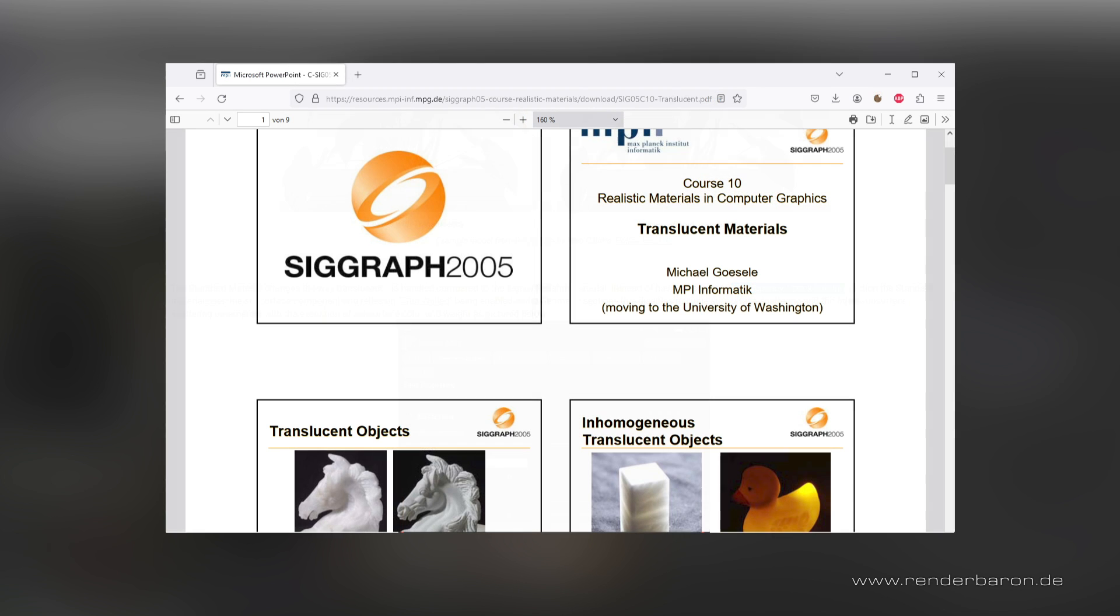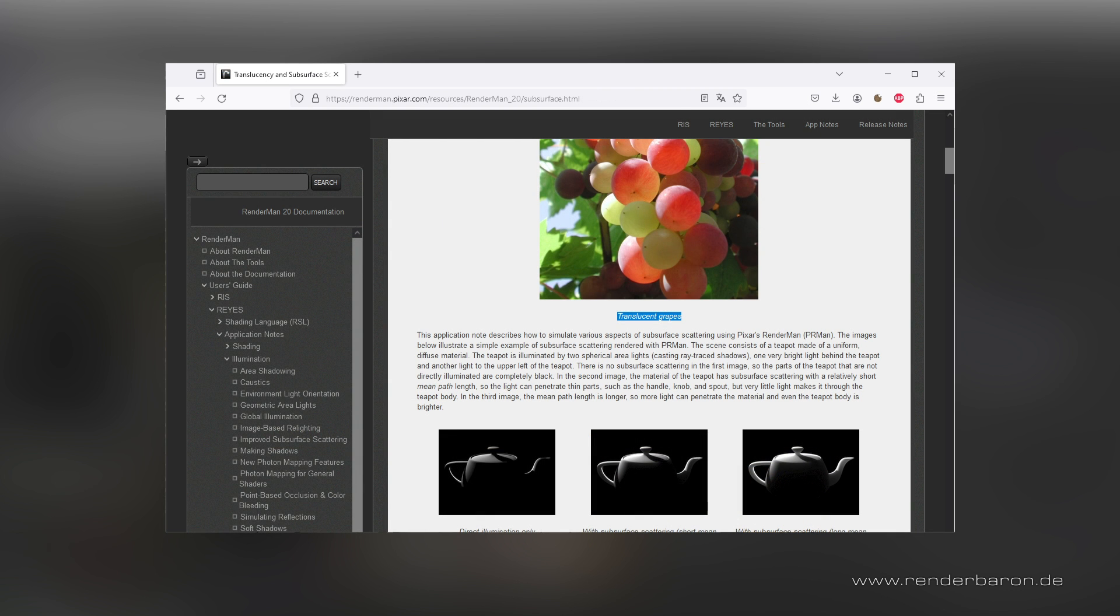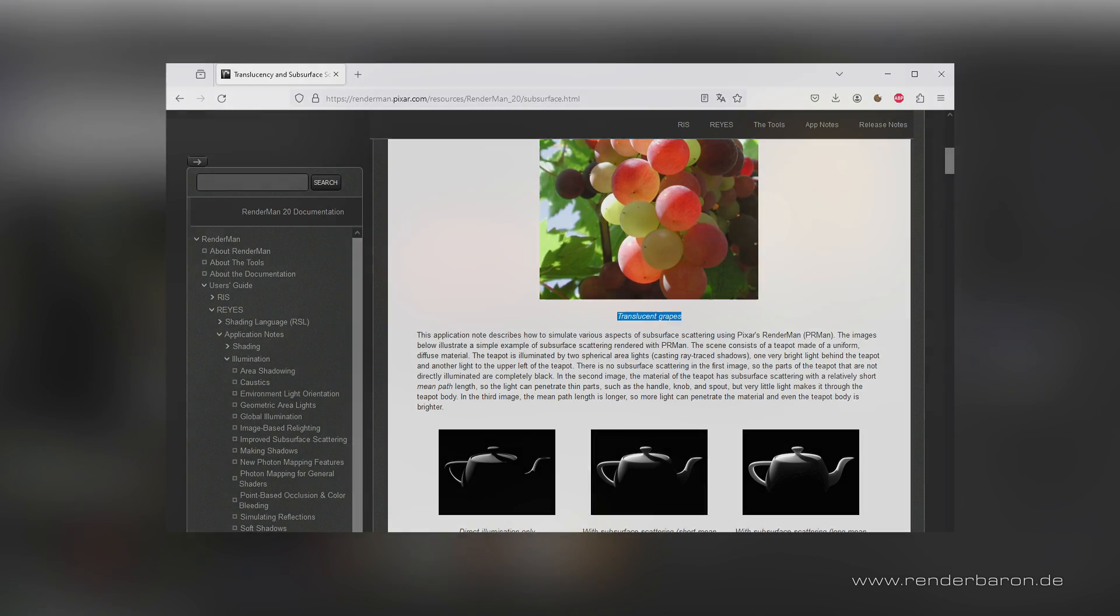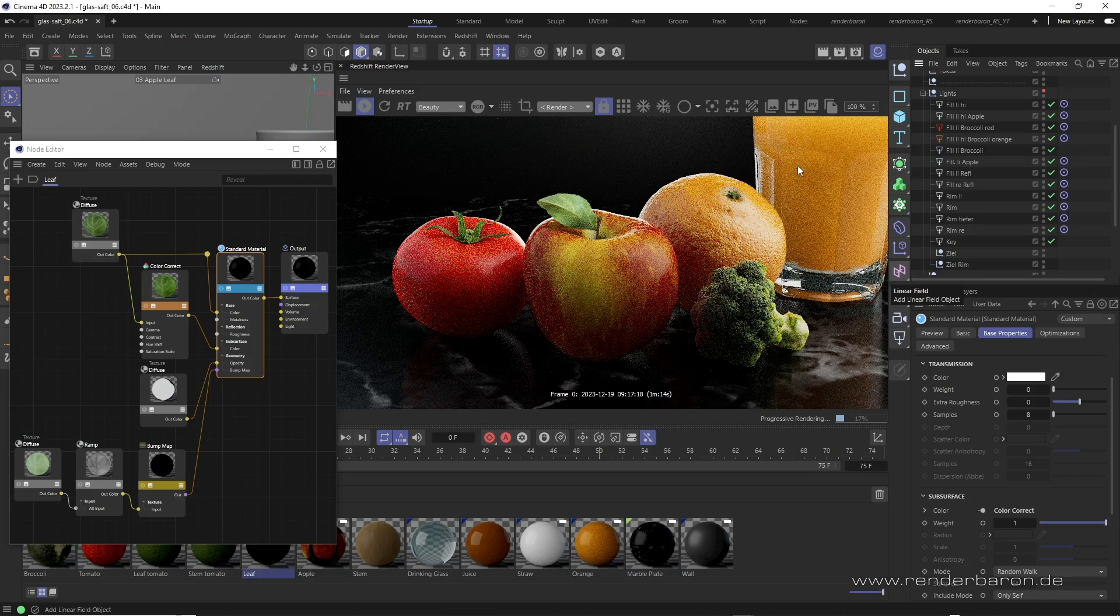But in common language, however, the term translucency is a collective term that also includes the phenomena that are represented with multiple subsurface scattering. So, better let's follow common language here.